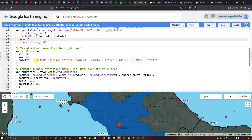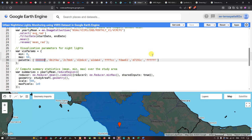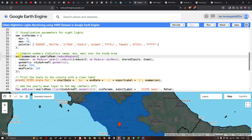Next, we set visualization parameters in a variable `visParams` with a minimum of 0 and maximum of 60, using a multi-color palette from black (lowest value) to white (highest value) to indicate nighttime light brightness. We then compute summary statistics using `yearlyMean.reduceRegion()` with `ee.Reducer.mean()` combined with `ee.Reducer.minMax()` to get minimum, mean, and maximum radiance values.